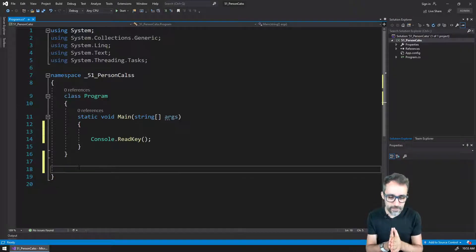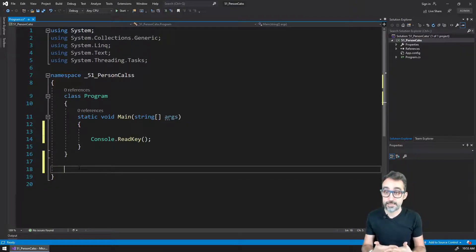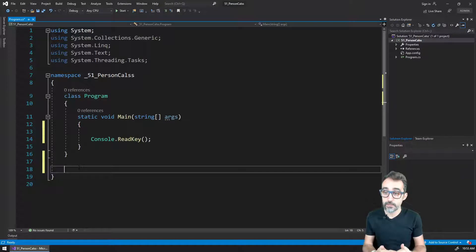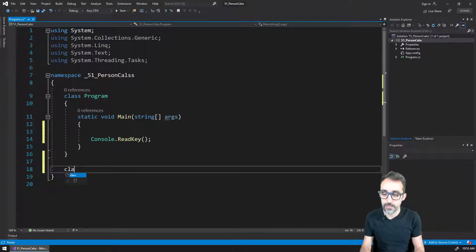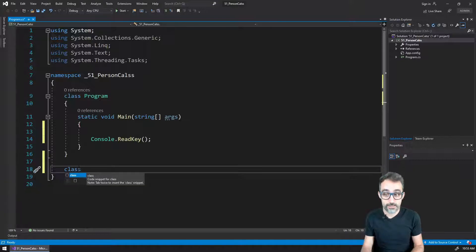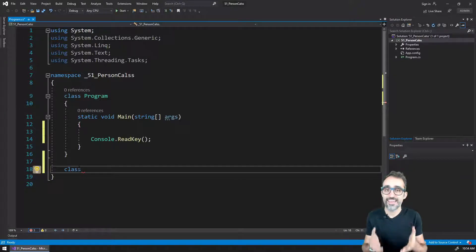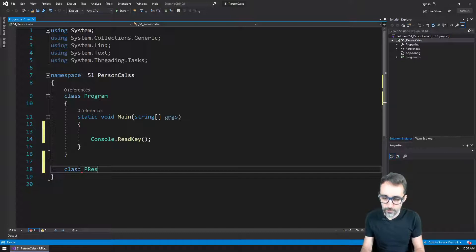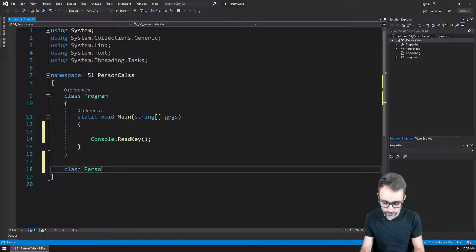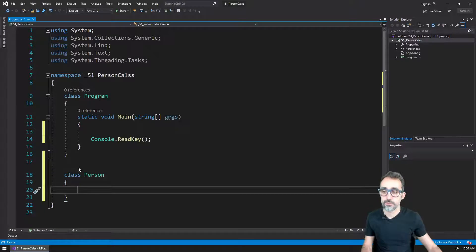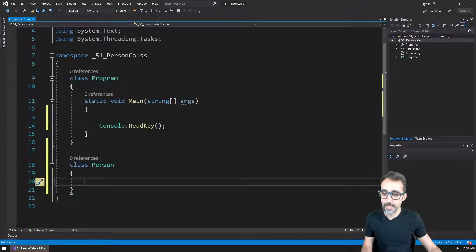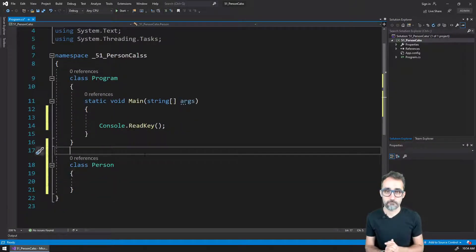The idea is that we create classes by using this structure. So the way that works is that I'm going to write the word class here, and I'm going to write the name that I want to give to this class. I'm going to call it person. And then I'm going to open and close curly brackets and leave it like that.